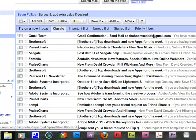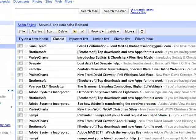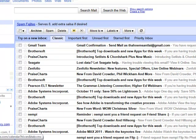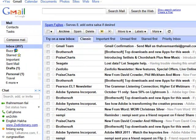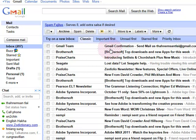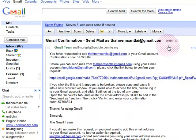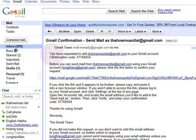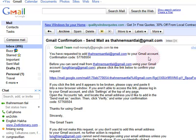Okay, here we go. Email inbox account. Gmail team — Gmail confirmation: send mail as TNHM Sunlight. Click back here. You have a request to add TNHM Sunlight Gmail confirmation code.